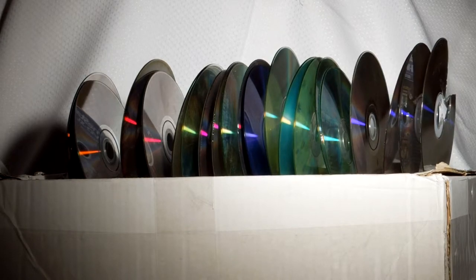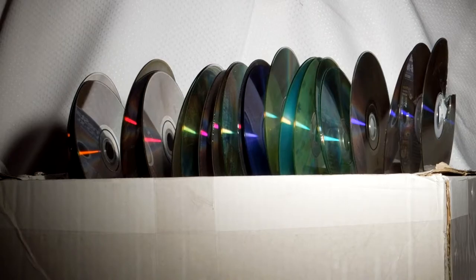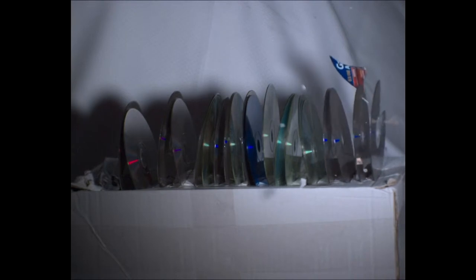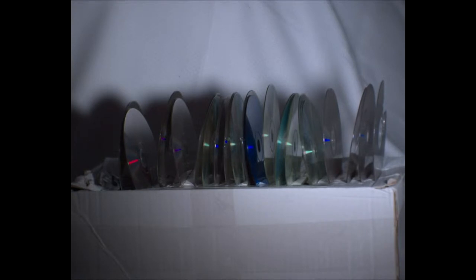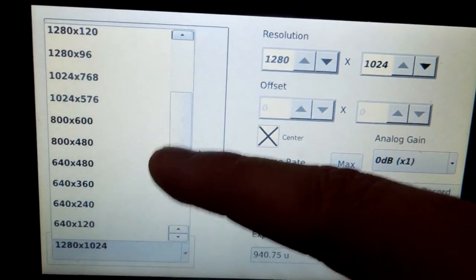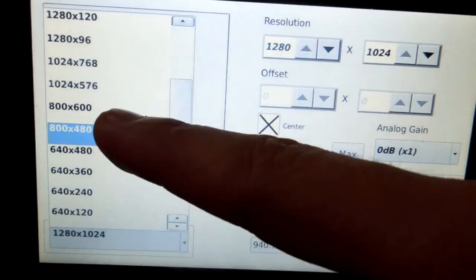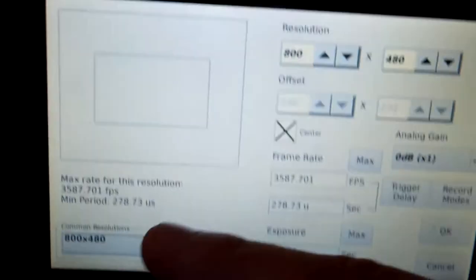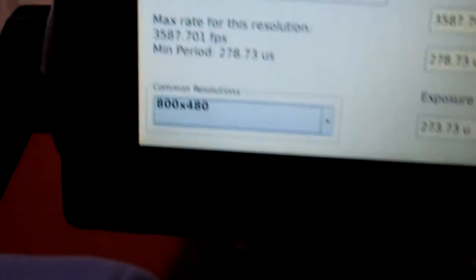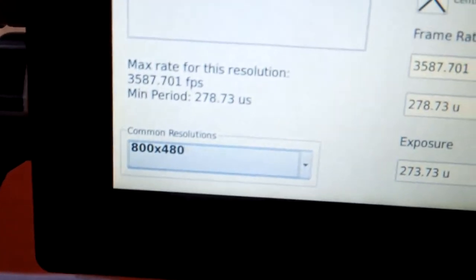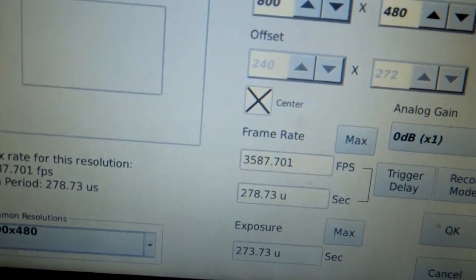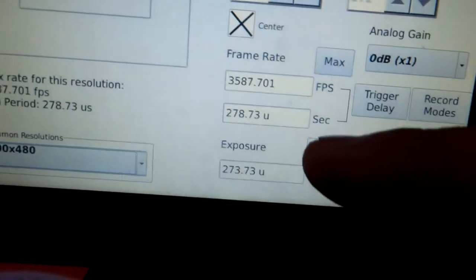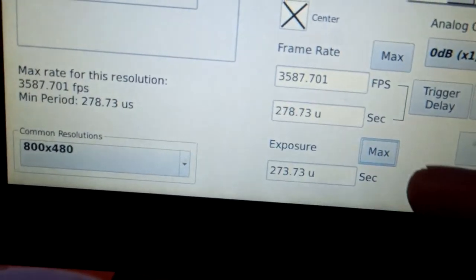And after two times failing to trigger the high-speed camera, I finally managed it and let's see this. As I expected, 1500 FPS are way too slow for this kind of shot, so we have to go faster and lower the resolution. And do it again.